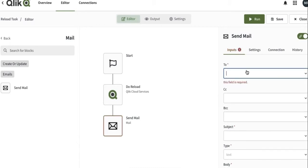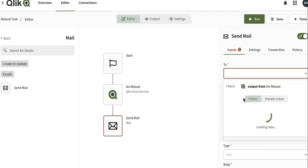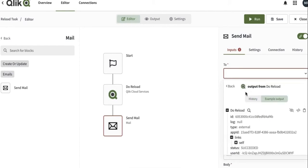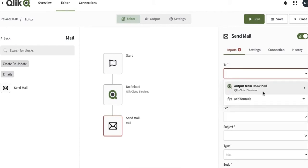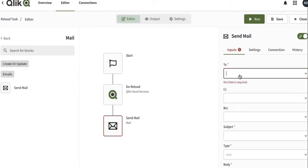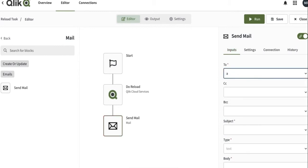Here in inputs, basically we're going to give the email ID. If you click over here, you will see that we have the option to enter a formula. This particular option means that you can get the data from Qlik and have a dynamic email ID for the process.